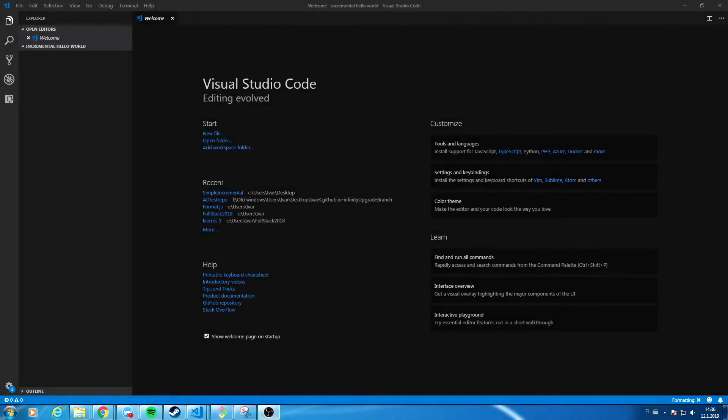Hi guys and welcome to episode 1.5, which is going to be a basic tutorial of JavaScript and CSS. This is going to be a more unscripted tutorial and I'm just going to show you how to create a super simple game without any frameworks. In the next episode, episode 2, we will create one with a framework.